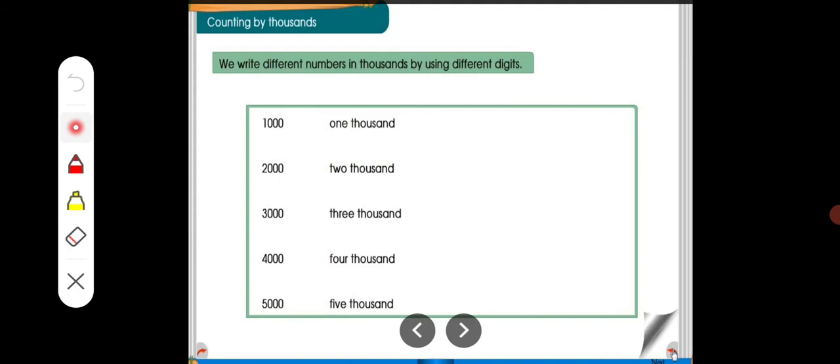We have different numbers as multiples of 1000. See here: 1,000; 2,000; 3,000; 4,000 and 5,000. How should we write these in words? ONE THOUSAND, TWO THOUSAND. Tell with me.